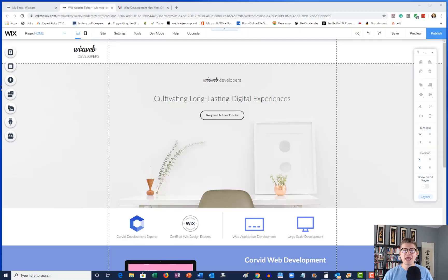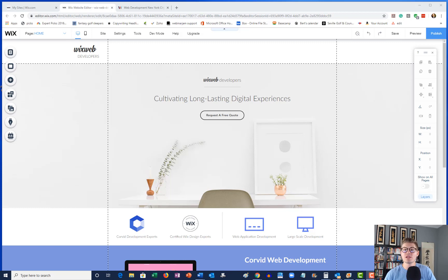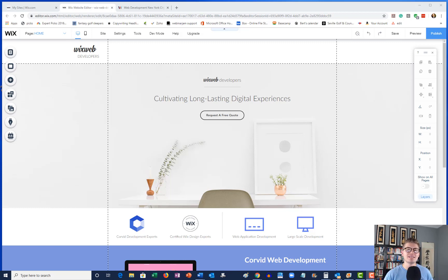What is up Wix Nation? MPS here from Wix Training Academy, and today I'm bringing you yet another awesome Corvid by Wix tutorial. So today we're going to dive into how to do split A/B testing utilizing the Wix Release Manager.